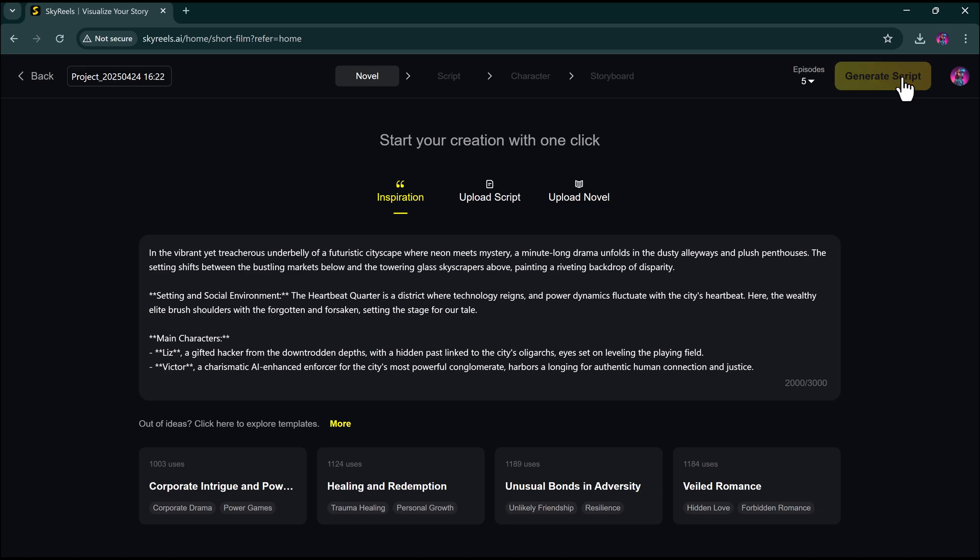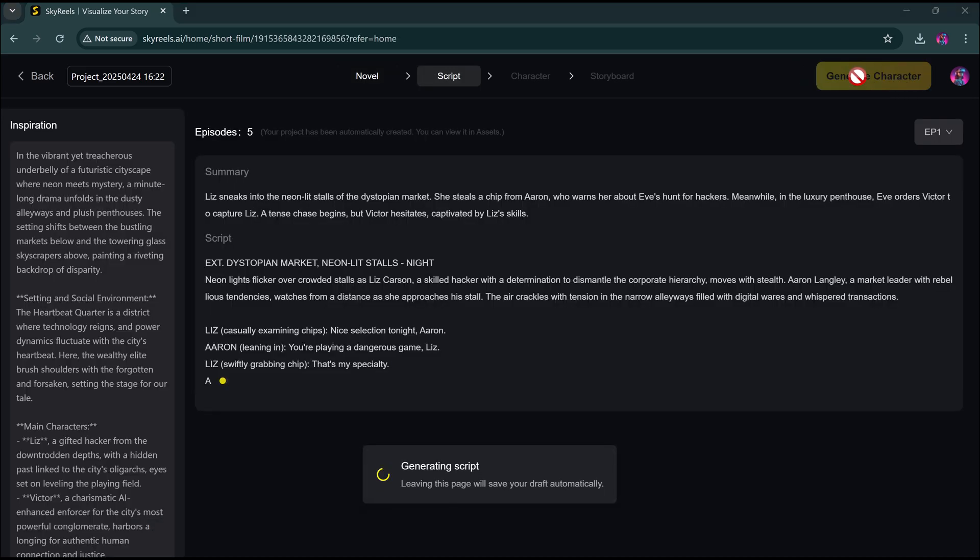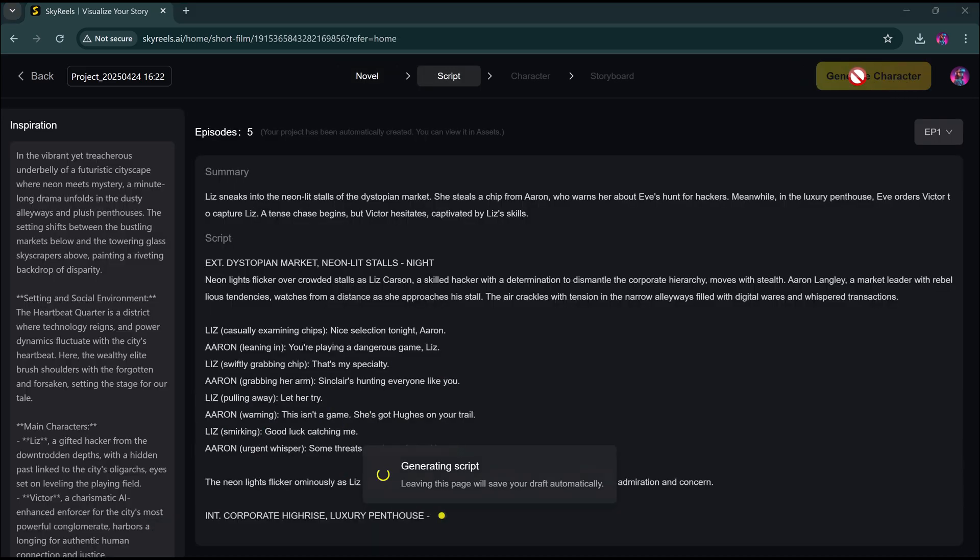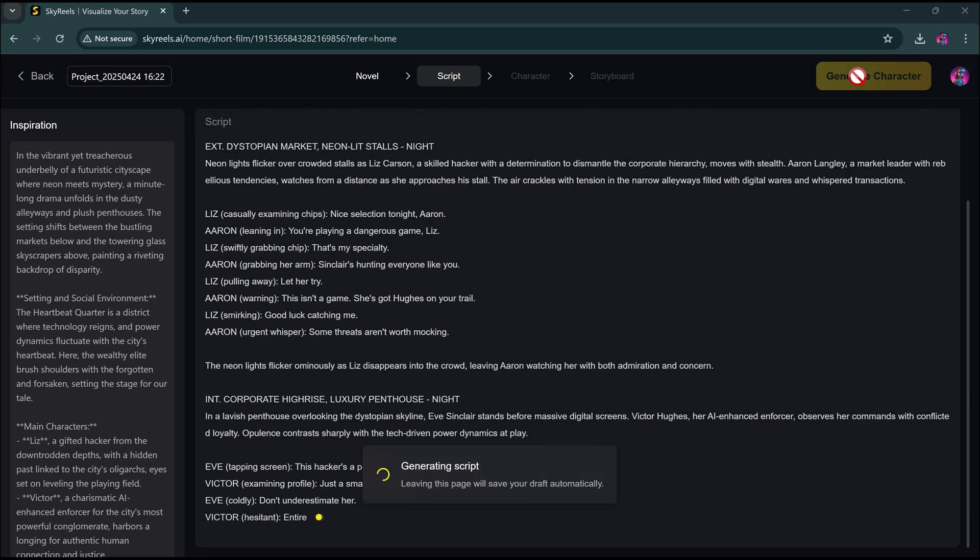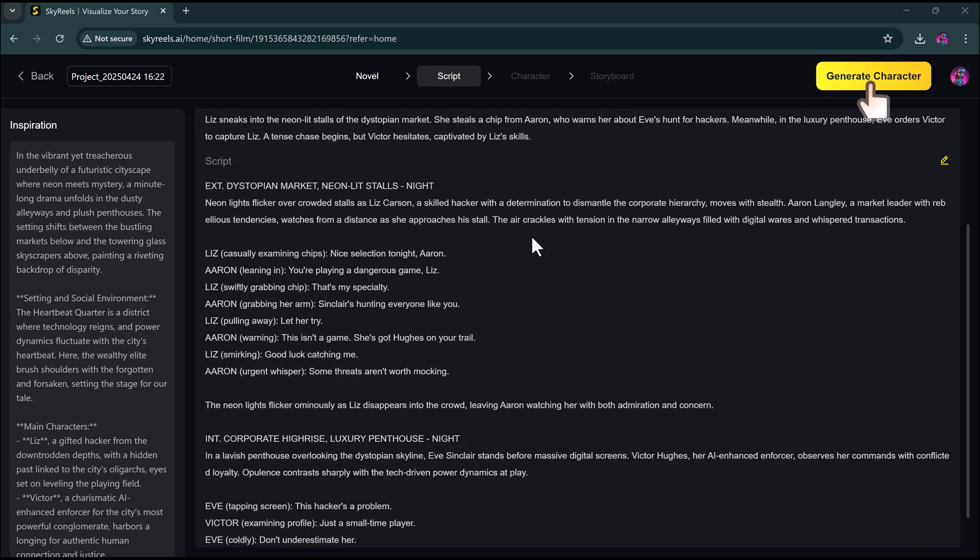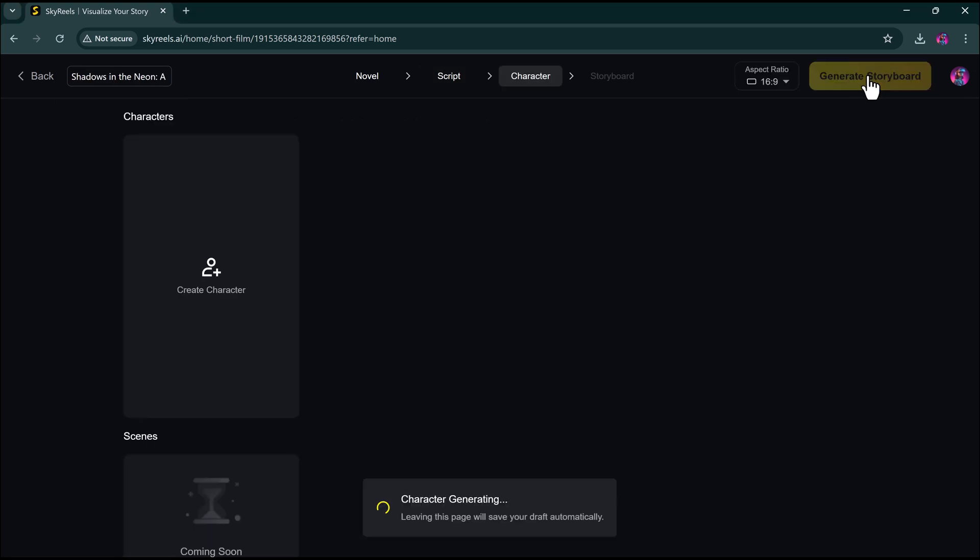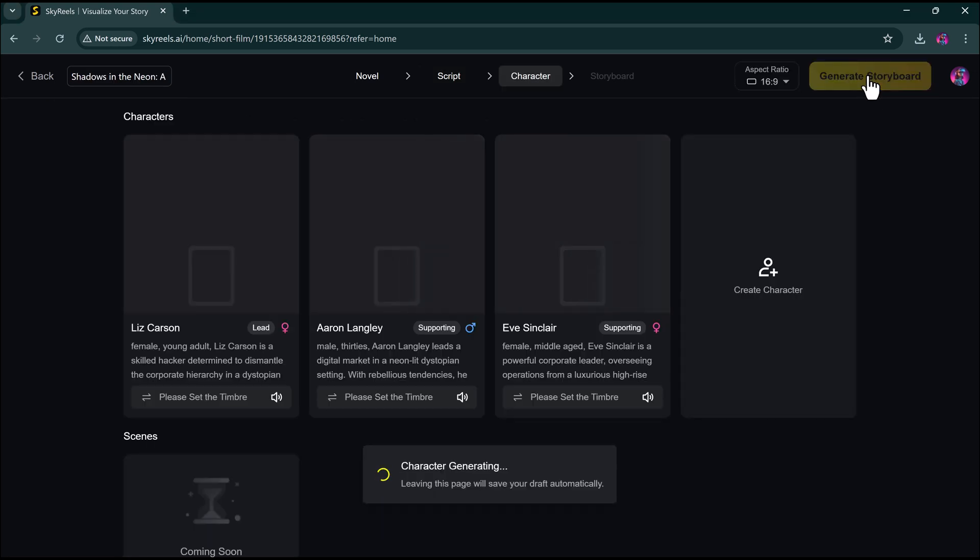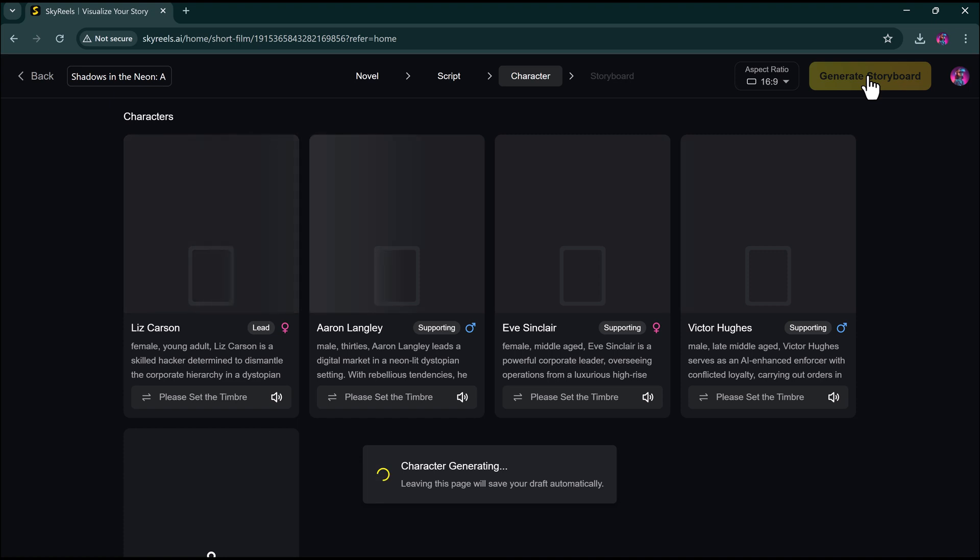I'll click generate script. It writes an entire story for you. And if you don't like it, just click regenerate. Next, click generate character. Sky Reels will auto-create unique characters for your story. You can tweak their appearance or even upload your own design.